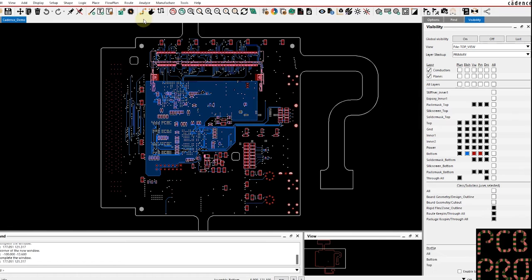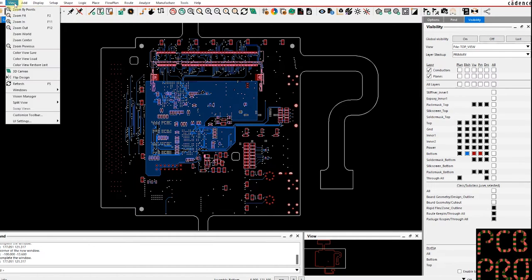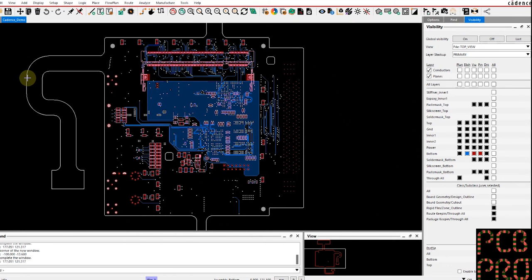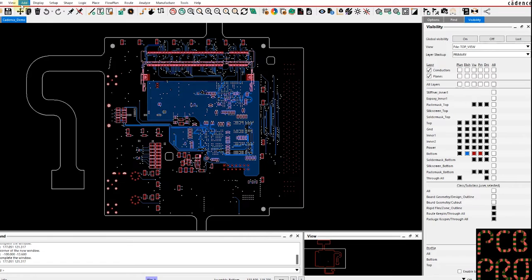Because that is the preferred viewing method that we would like here. So let's just go down to the View here and flip design. And now if I want to save this particular view, I would go to the View drop-down and click Color View Save.